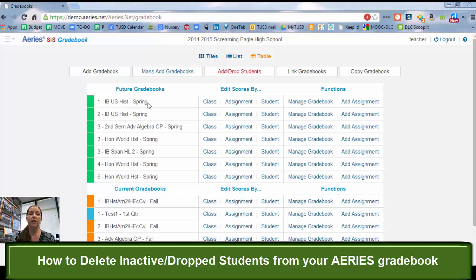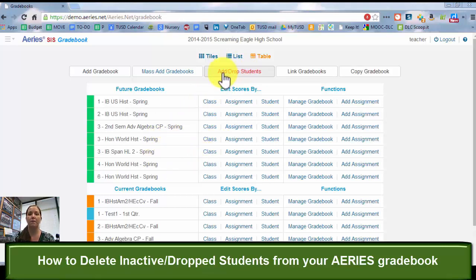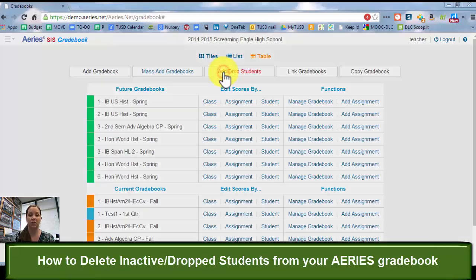So when you go into Aries, you should see all the grade books that you've created, and sometimes you'll see this red bar up top that says add drop students.